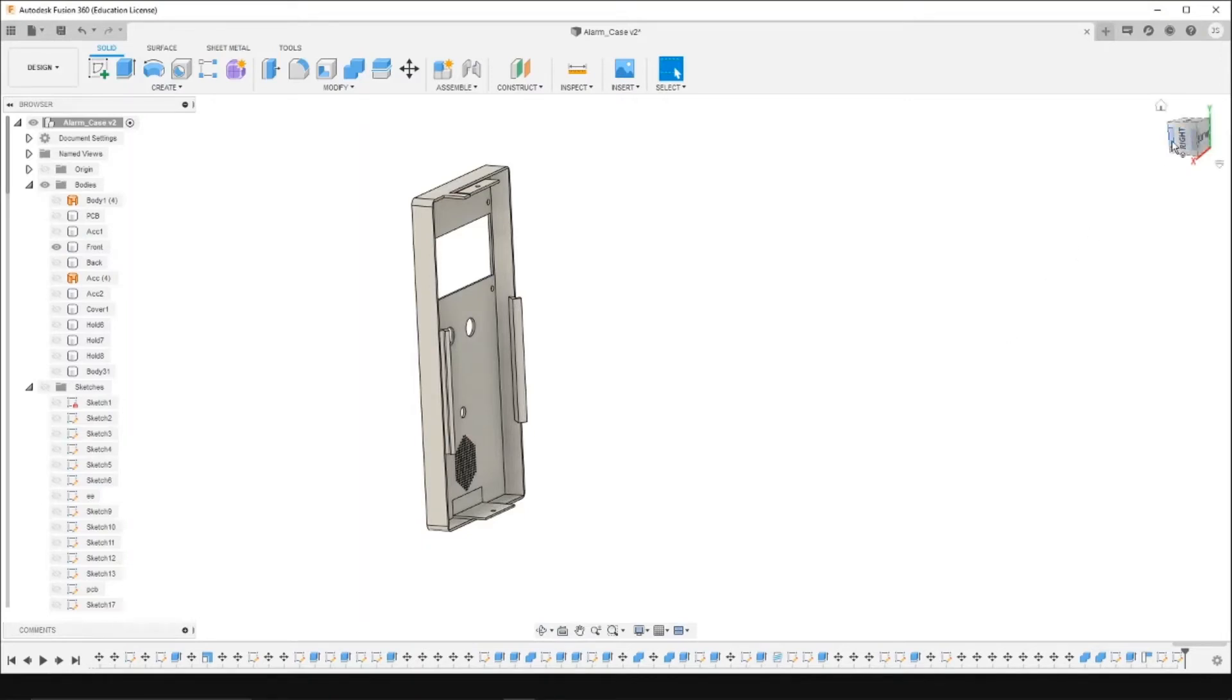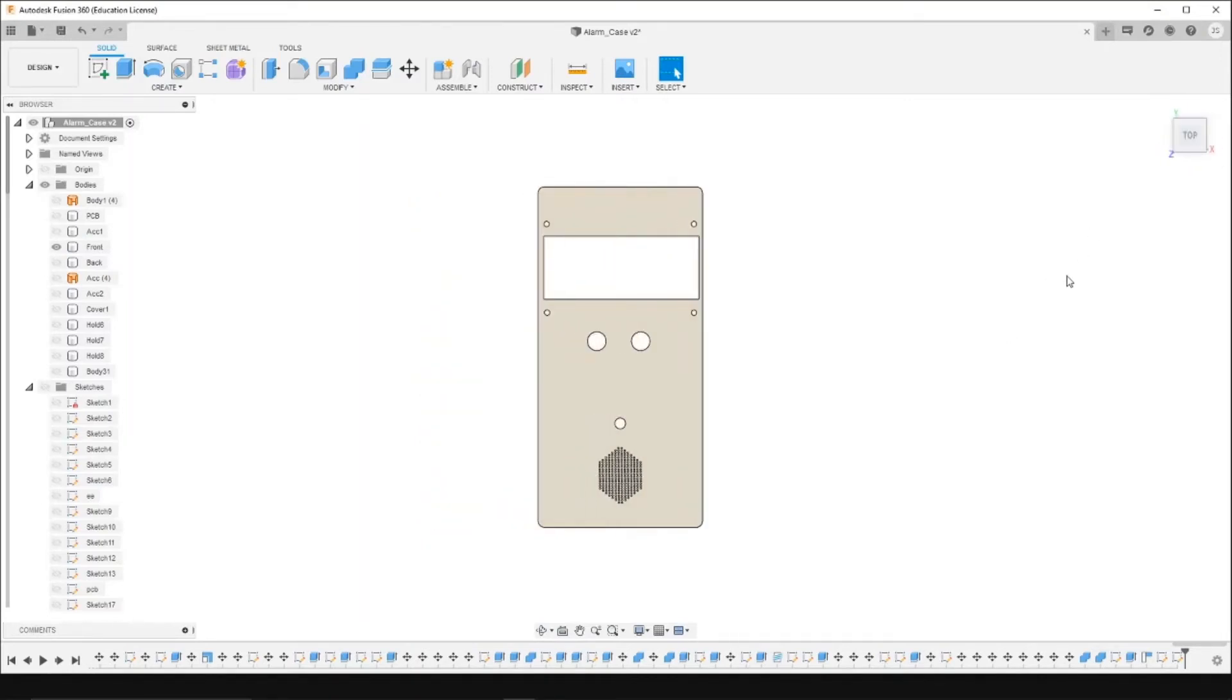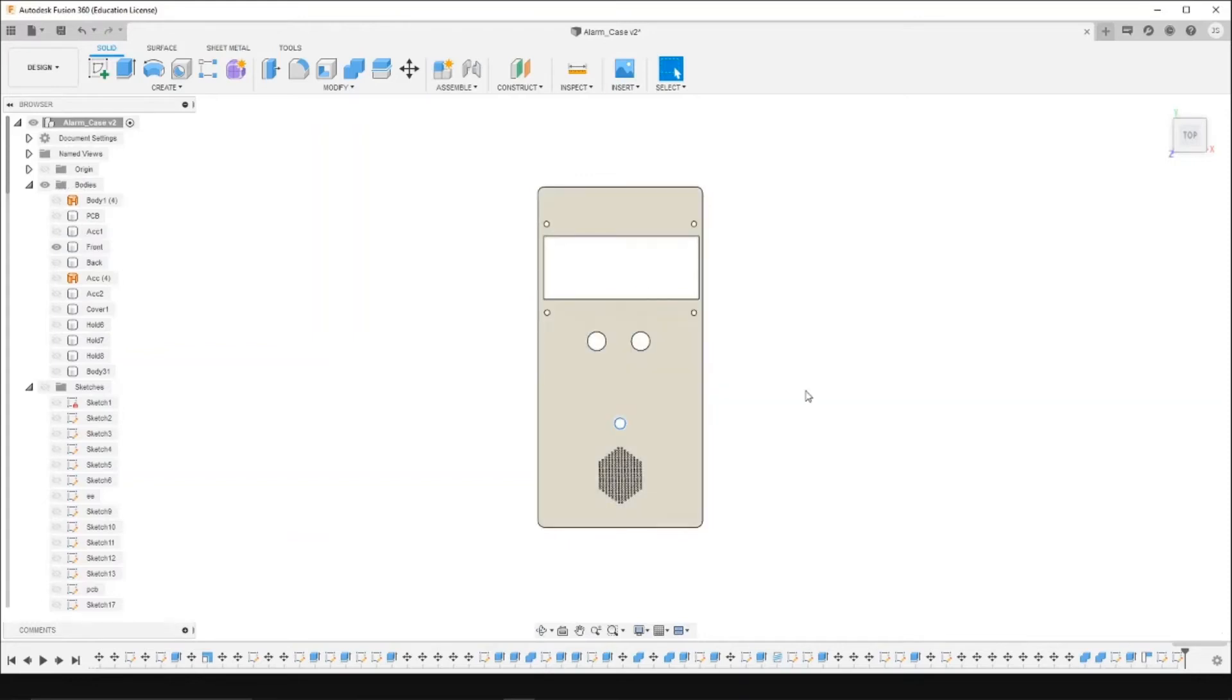For the front cover, we made the holes so that it looks good aesthetically, and where we could place the LED screen, the buttons, and the LED light.